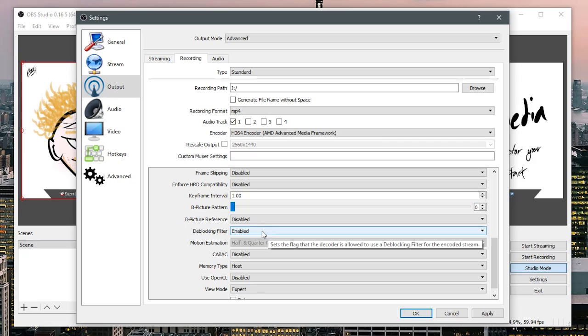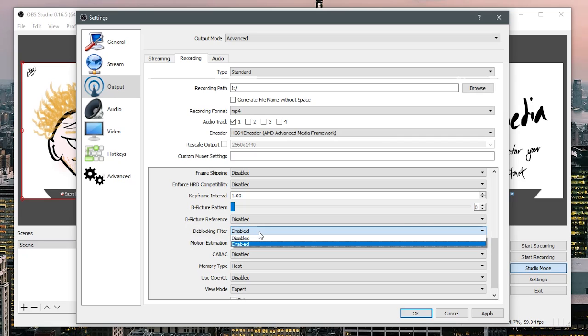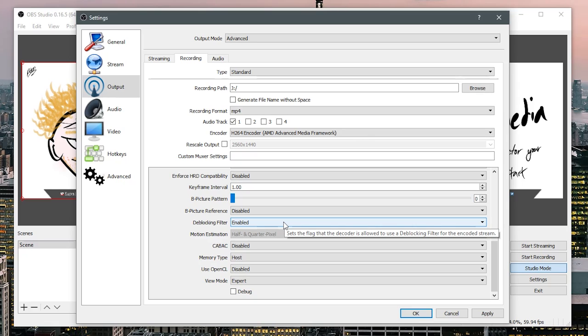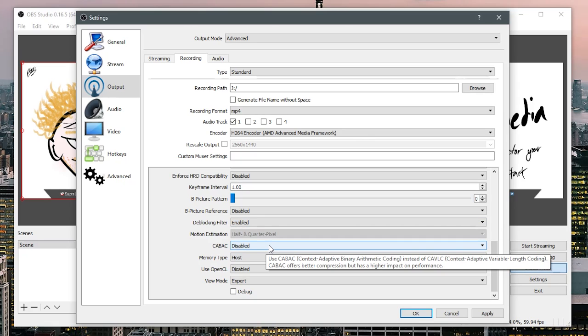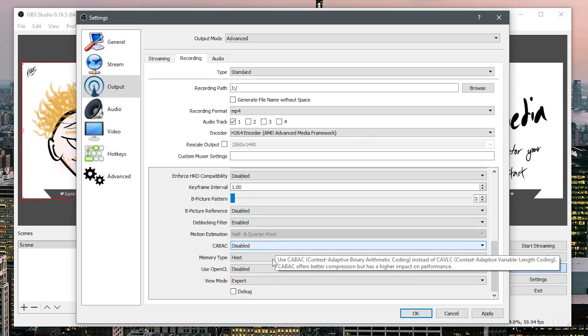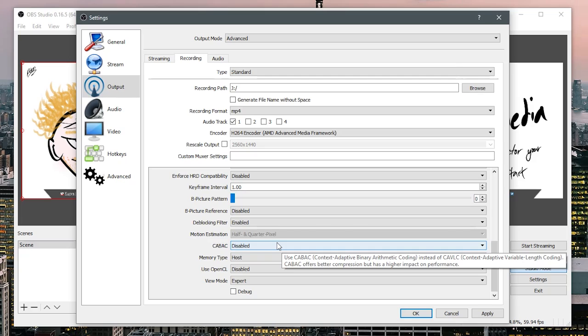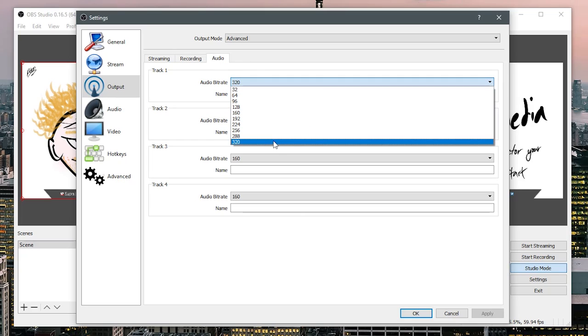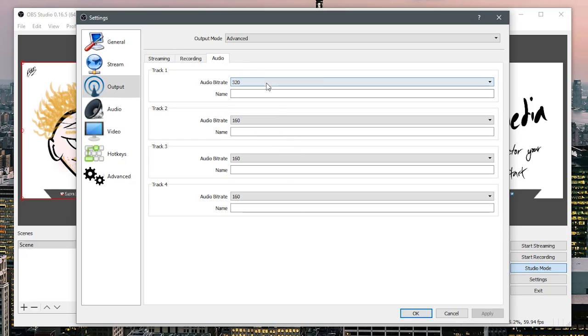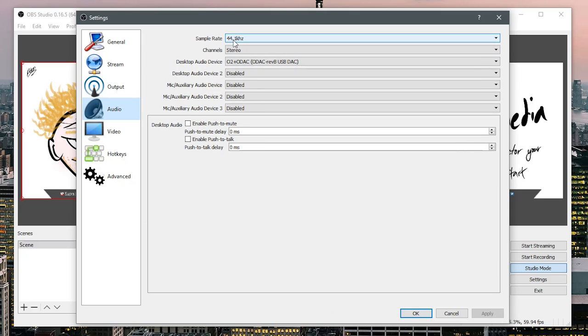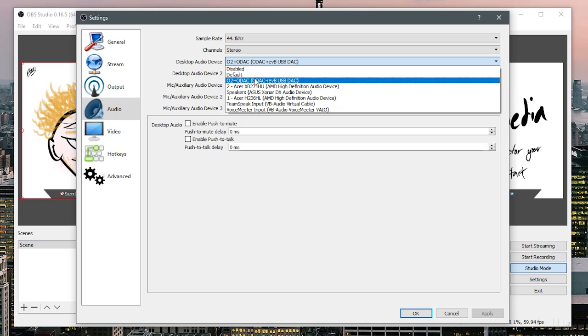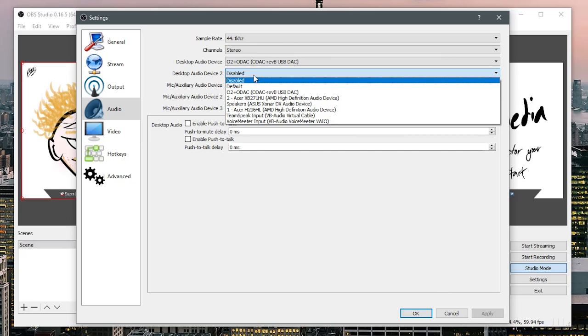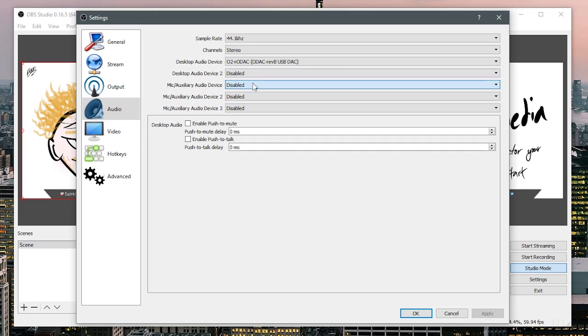So I've disabled that deblocking filter, definitely enable this for recordings otherwise it's just going to be a bunch of blocks in your recording. And all this other stuff I leave as default. On the audio tab, put on to 320 if you're recording or 160 if you're streaming and then leave that at 44 and obviously make sure that you have the correct audio device.